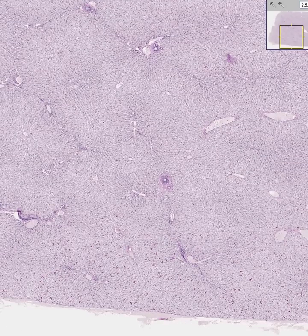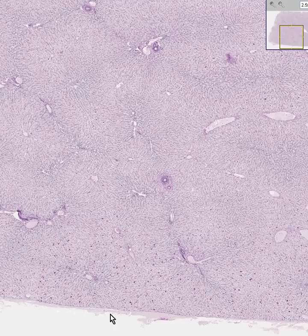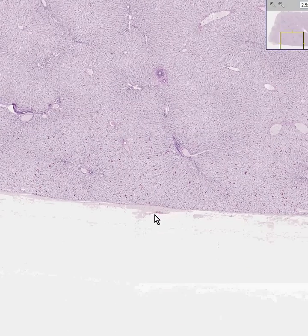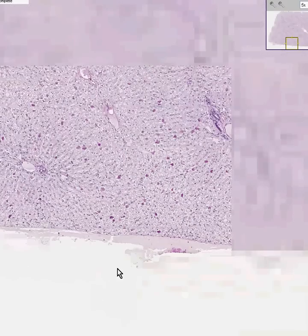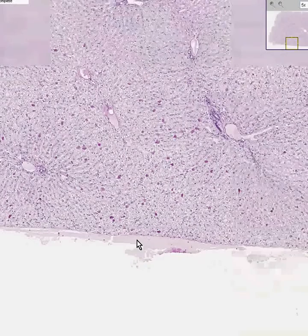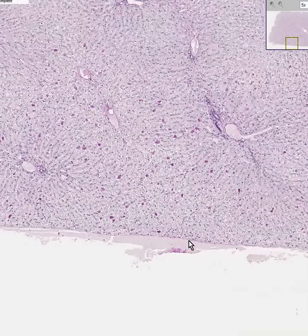This little bit of fibrous connective tissue at the edge is probably the true capsule of the liver. And like every capsule, it's mostly fibrous tissue.